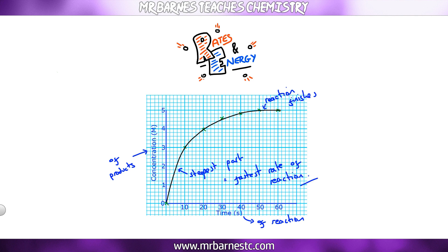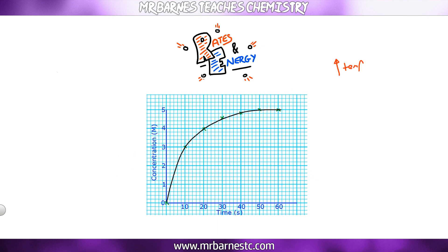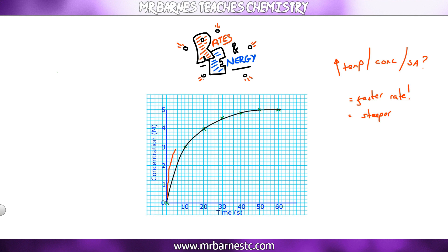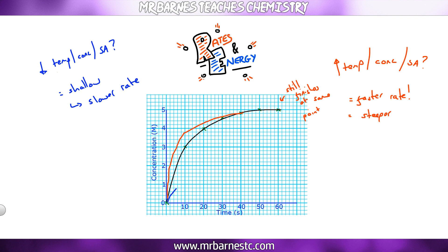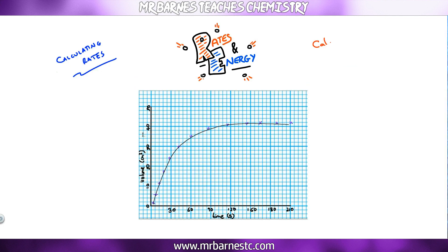If you increase temperature, concentration, or surface area, you have a faster rate of reaction, so the graph will be steeper — but it still finishes at the same point, because you still have the same amount of reactants. If you lower temperature, concentration, or surface area, the graph will be shallower due to a slower rate of reaction, again finishing at the same point.